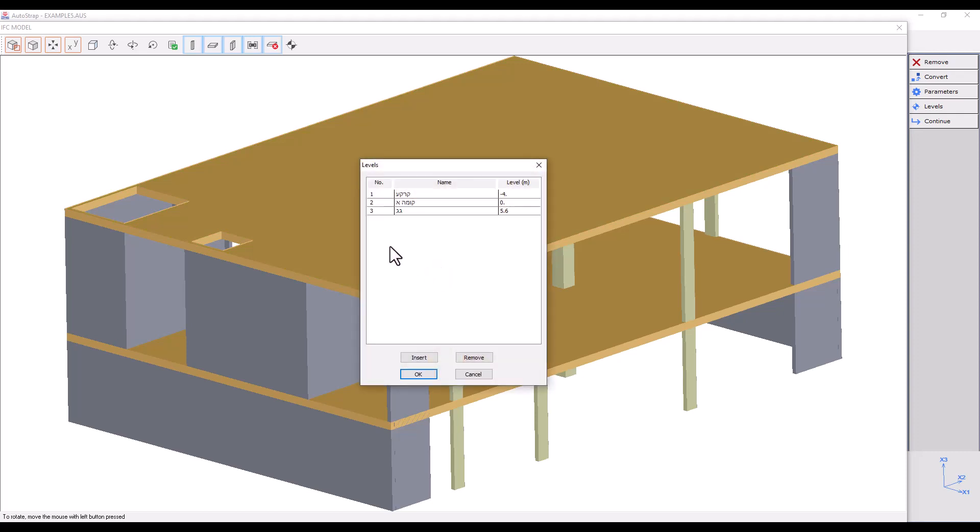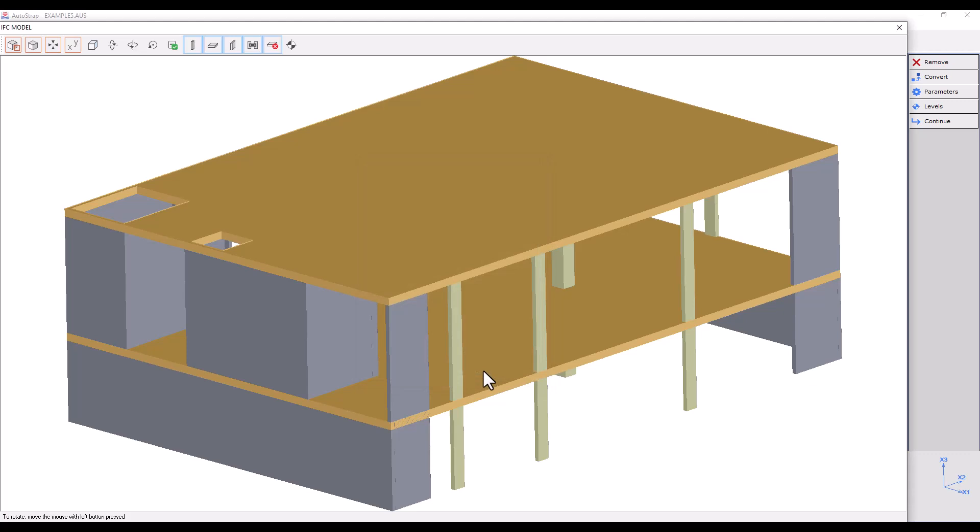By selecting a level and pressing Remove, we will delete the specified level. Once the level has been defined, we will move on to the Autostrap program by clicking on Continue. There, we can inspect the level assignment, define model parameters, and set loads. So let's click on Continue and open the Autostrap program.